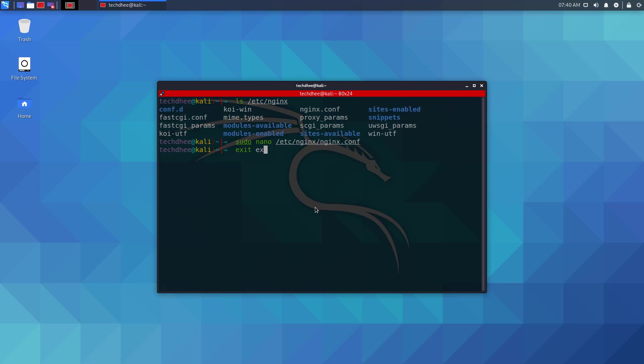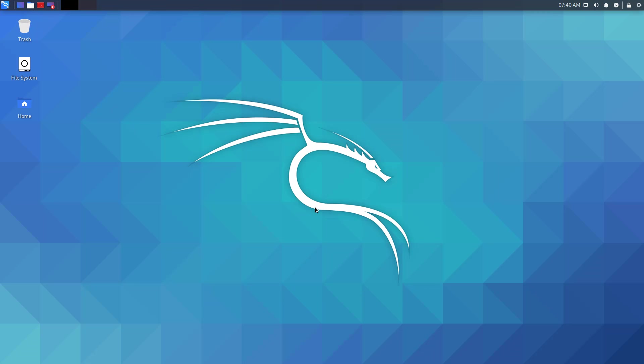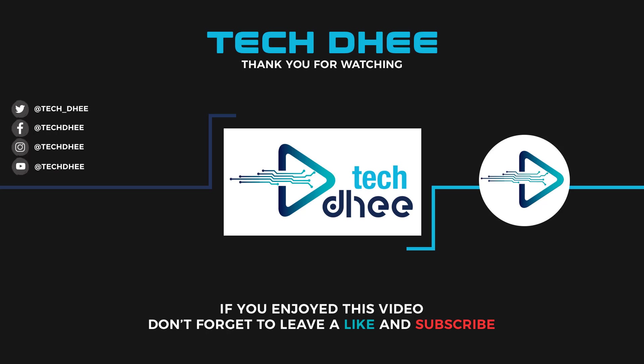This is the way how to install nginx service on Kali Linux. Thank you for watching this video. Make sure to subscribe to my channel so you don't miss out on my future videos. Thank you very much, see you in the next video.